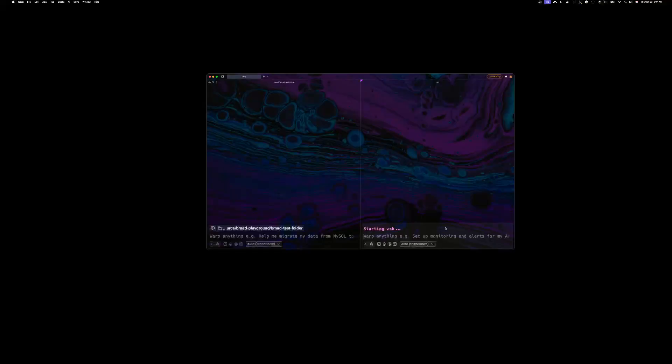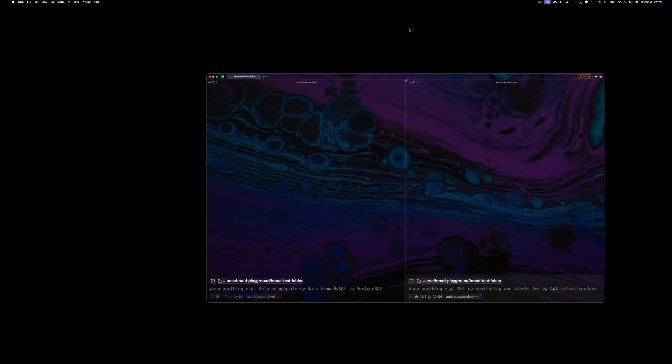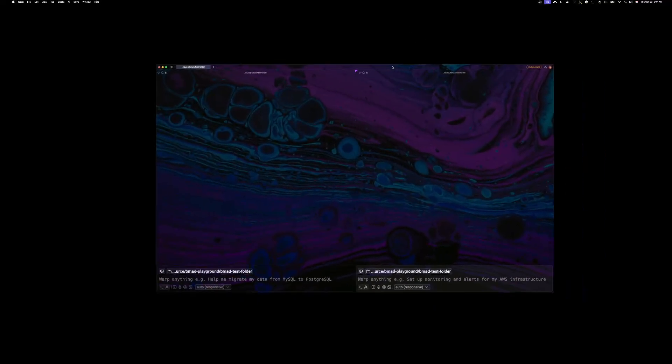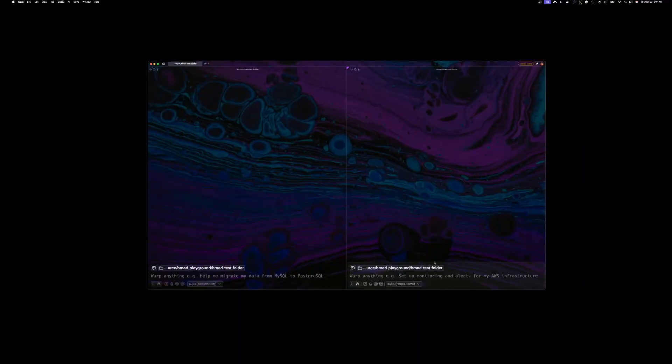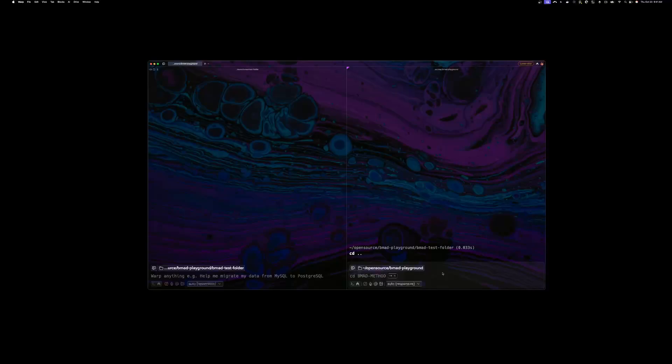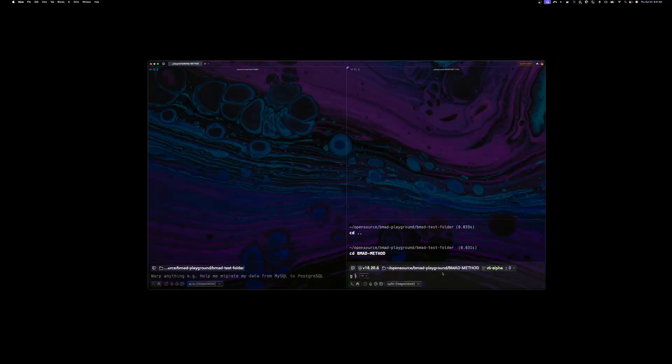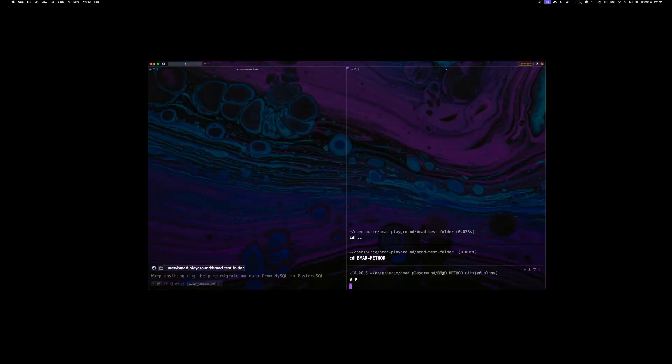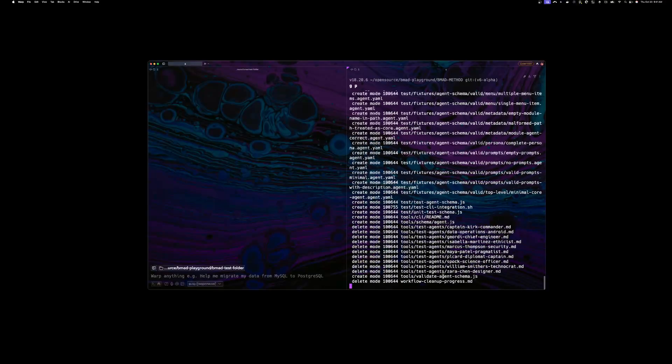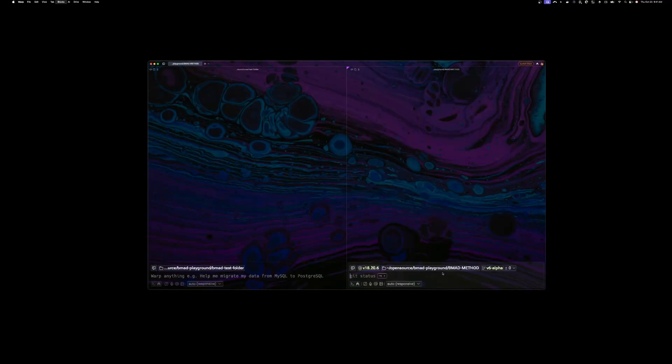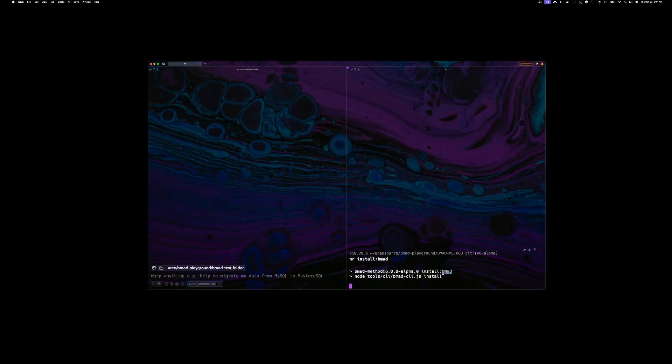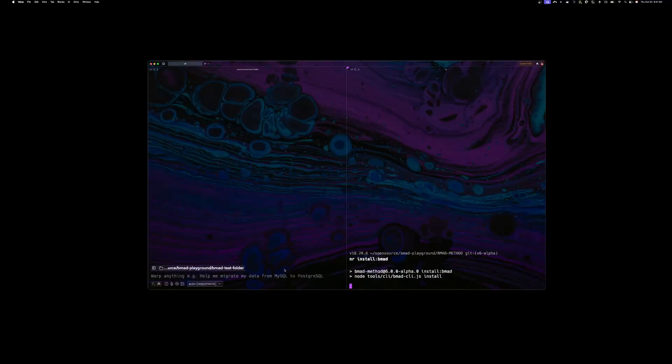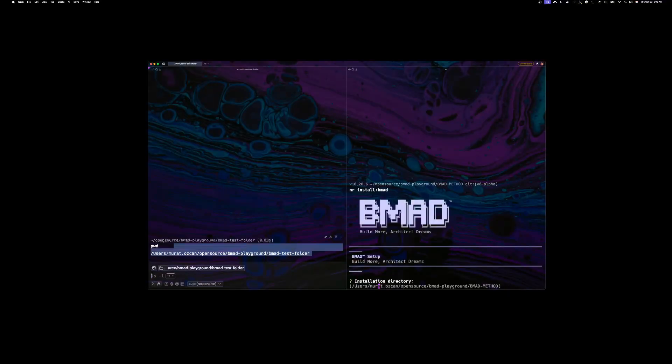So let's first install BMAT. Right now I am not using npm install, I'm using a local install for the v6 alpha. So I have the v6 alpha been checked out. I'll pull it and then I will install BMAT into this BMAT test folder.